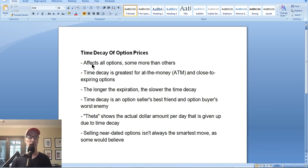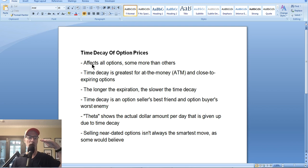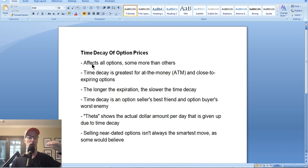Number one: all options are affected by time decay — every option will lose a little bit of its value each day. But time decay is not an equal opportunity employer. Time decay is greater for certain options, and it's greater for options within the expiration cycle. At-the-money options have the greatest time decay per day, no matter where they fall on the expiration scale. At-the-money options are options with a strike price closest to the current price of the stock. If the stock is at 100, the 100 puts and calls are the at-the-money strike prices, and those have the largest theta per day.